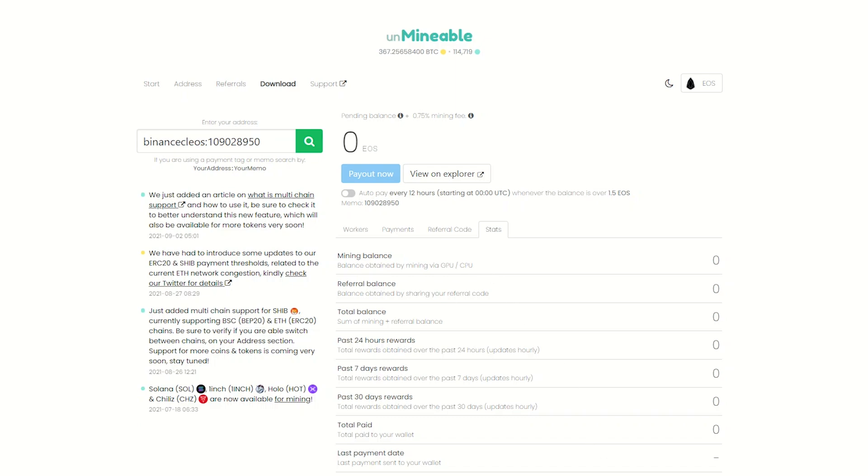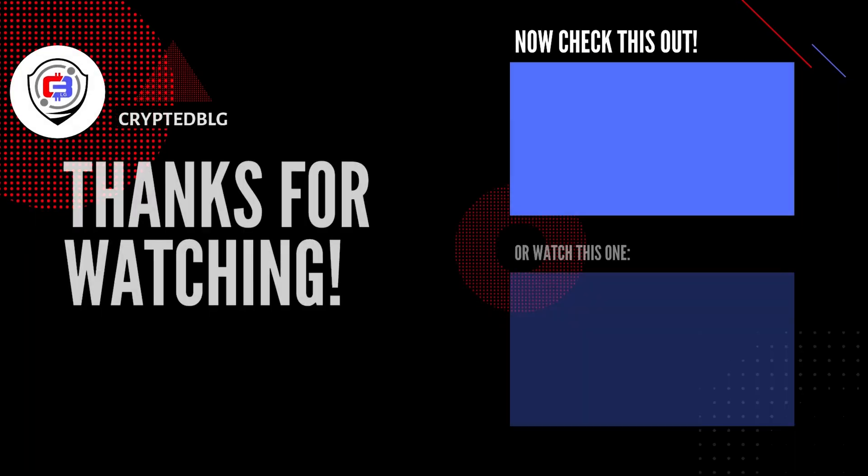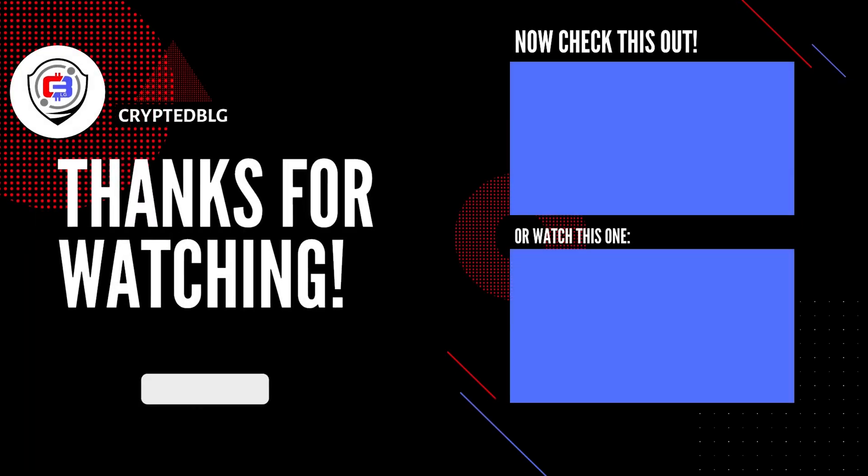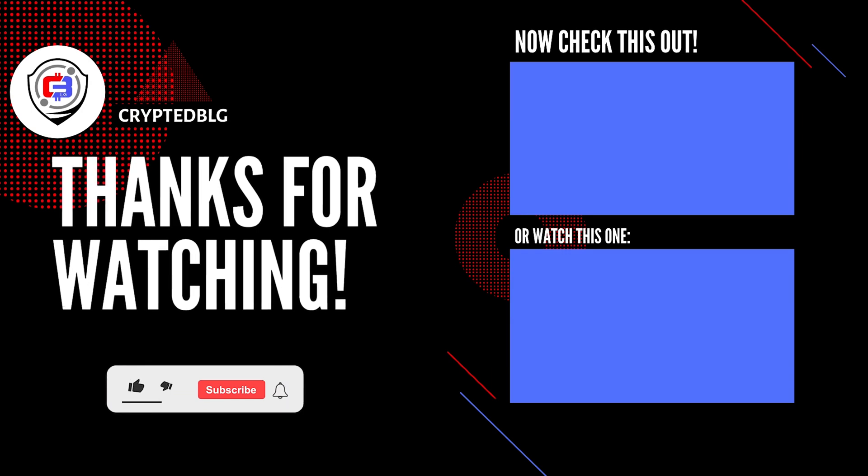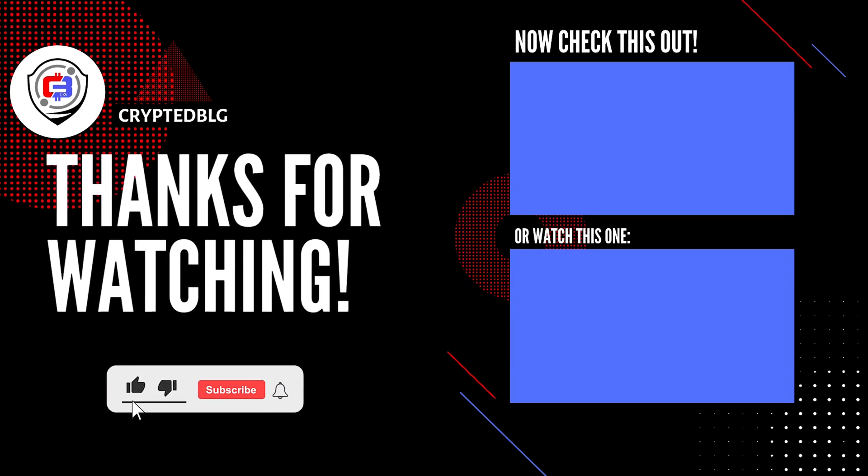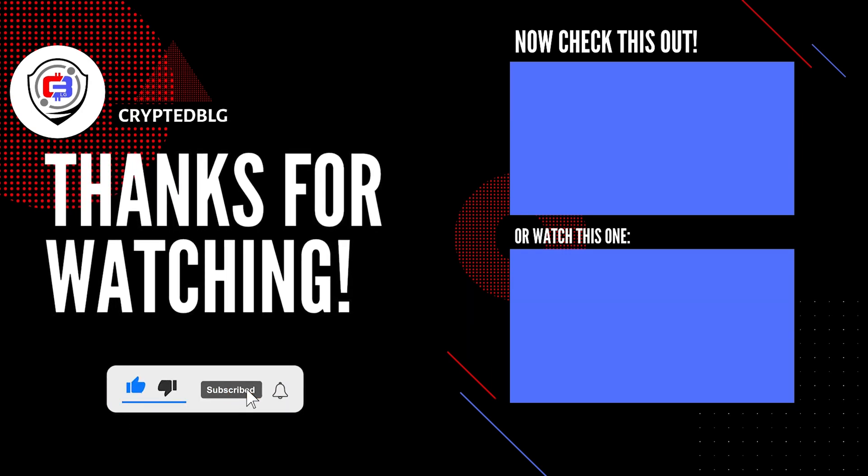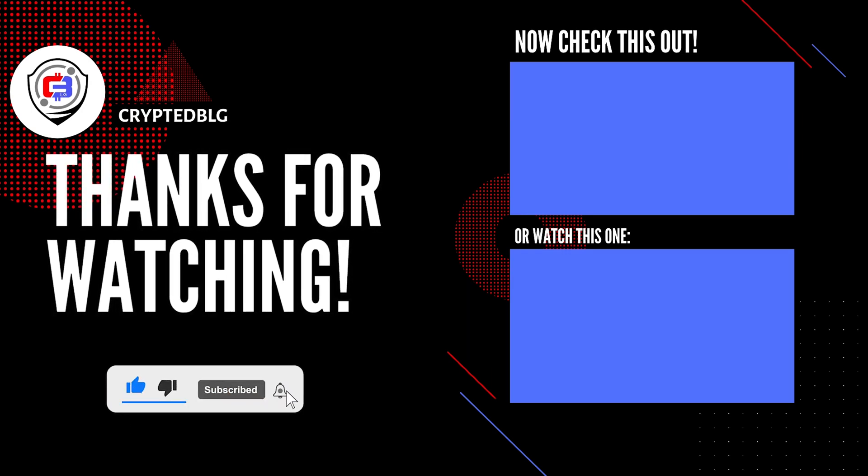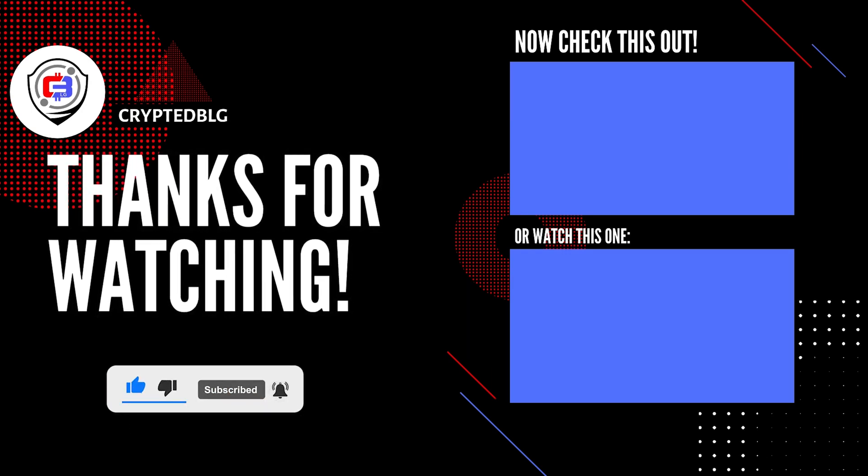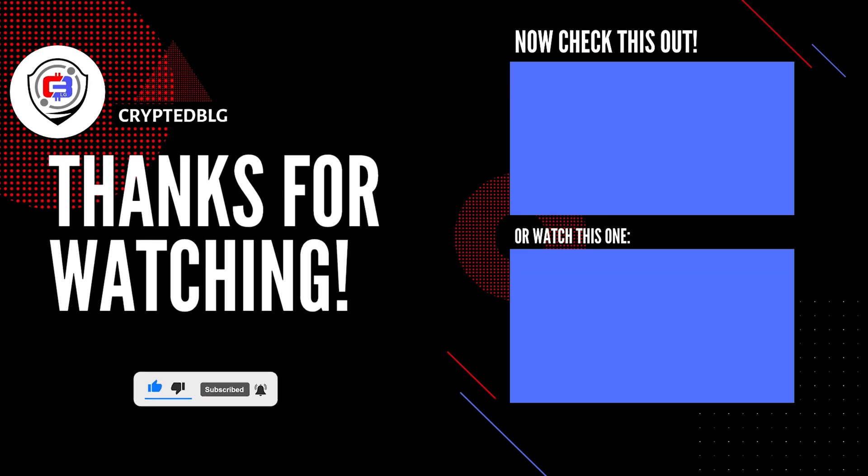That's it for this video. Hopefully you got this miner set up. Let us know what you think in the comment section. If you like the video, give it a like, subscribe, and we'll see you in the next one. Thanks for watching.